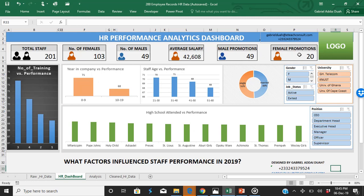Female promotions were 20 as against male promotions that were 49. That wasn't good. The gap was too wide. How come we promoted more males than females? So HR needs to ask that question and find out why.